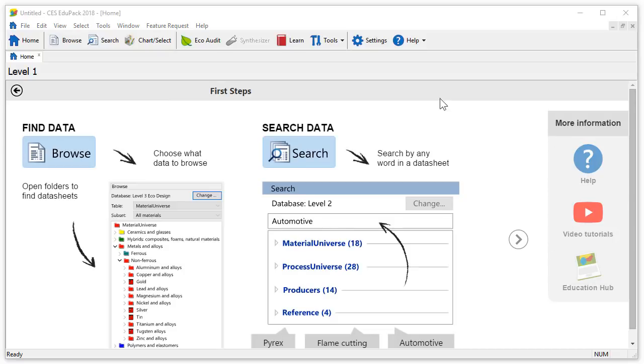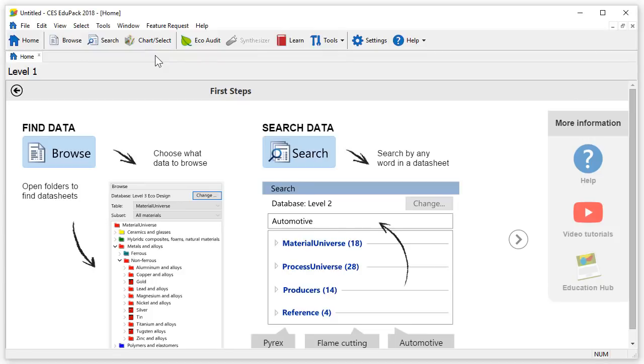In the main toolbar, we have the option to click on the Browse, Search, or Chart Select button. We will focus on Browse in this tutorial.